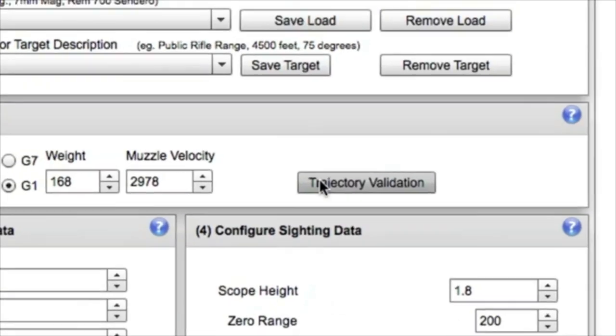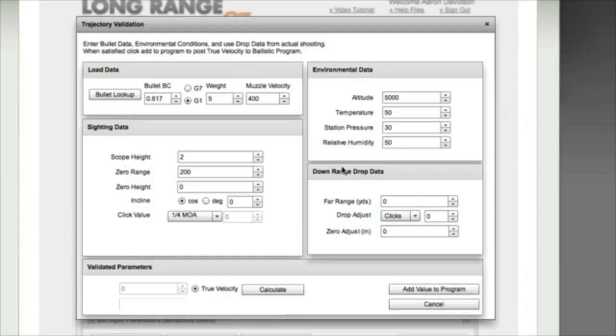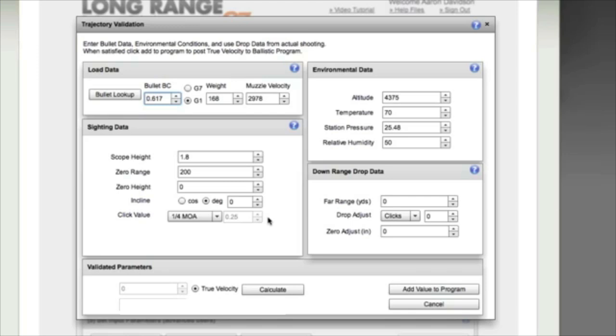Now the final section that we have here is our trajectory validation. And in my opinion, this is one of the most powerful features that the G7 Long Range Ballistic Calculator offers. This trajectory validation allows us to fit the field results to our calculations so that when we build a drop chart, it will give us the precise solution that it takes to compensate for our drop and our wind deflection.